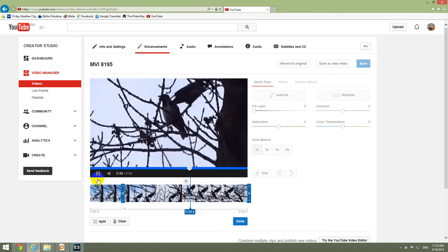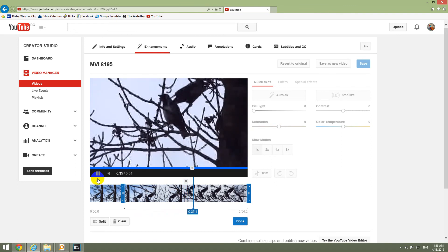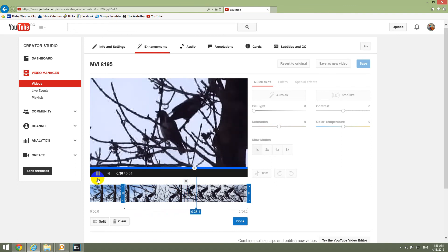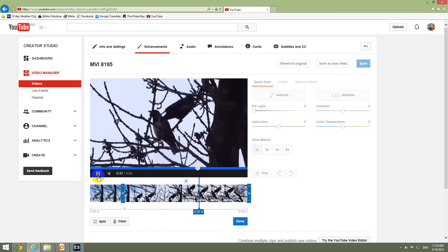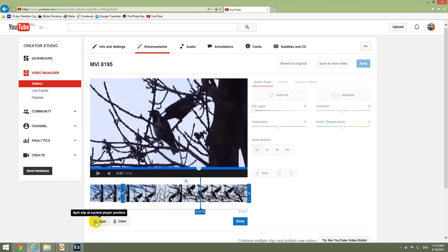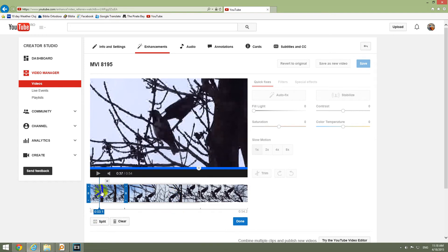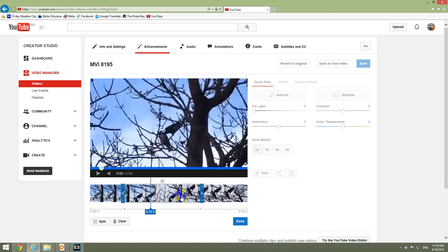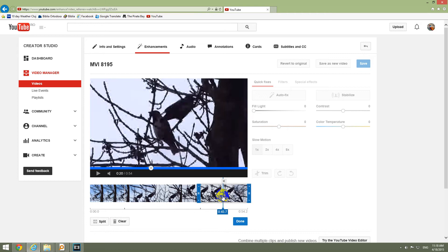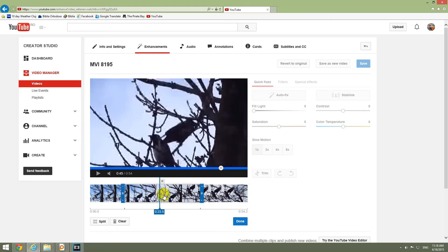And there is one more movement. Okay, so somewhere around 37. Let's split it. Now we have these three parts. And let's delete the middle one.